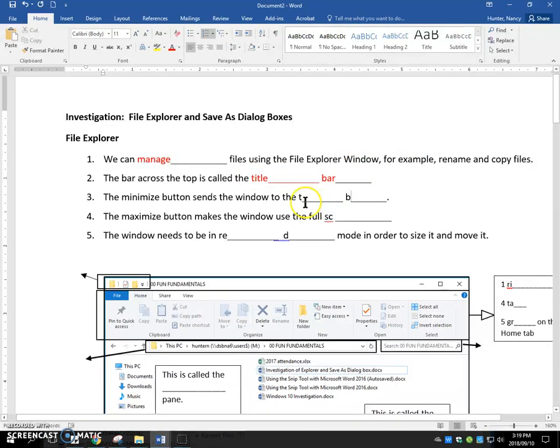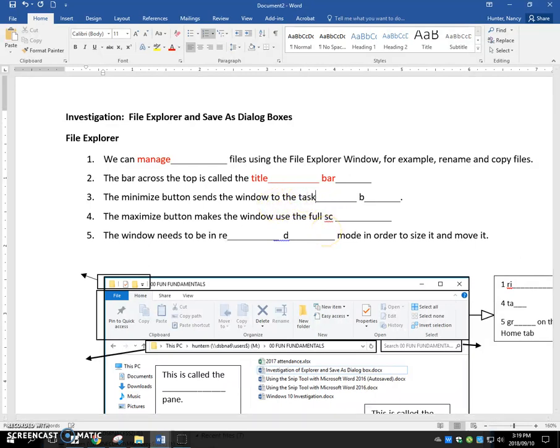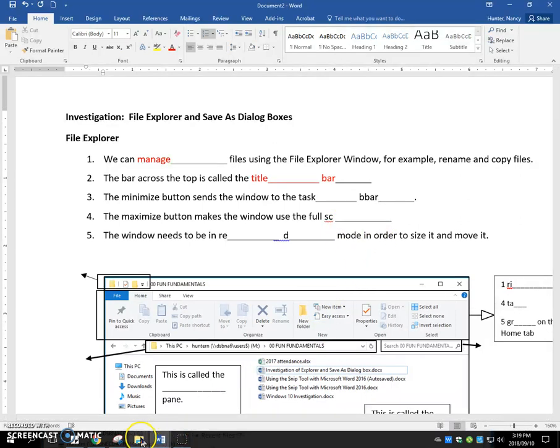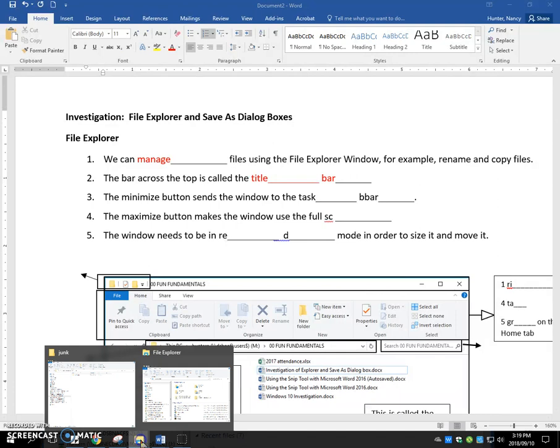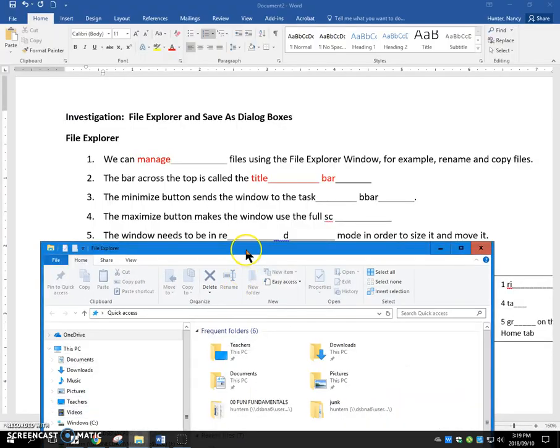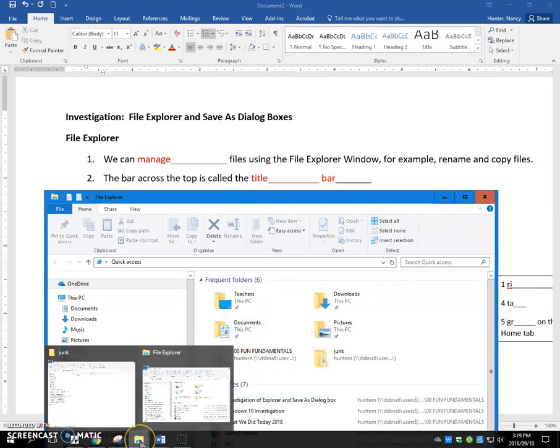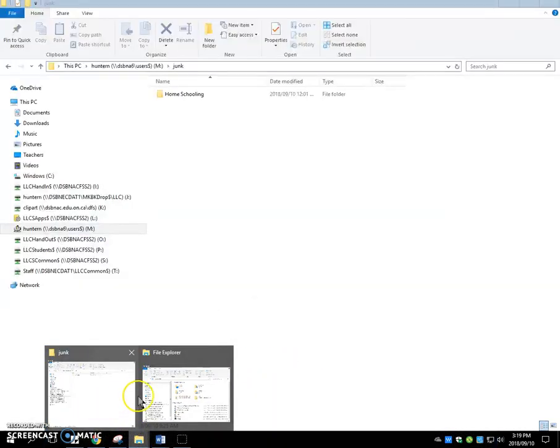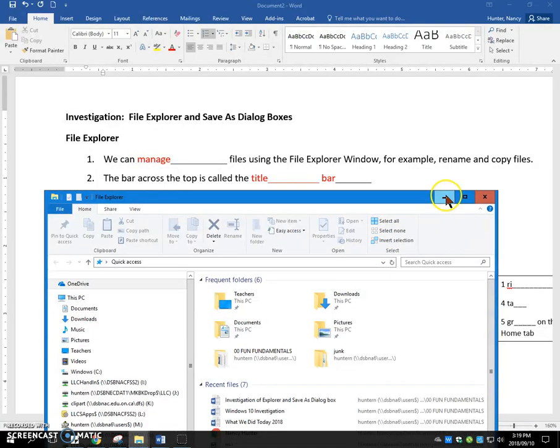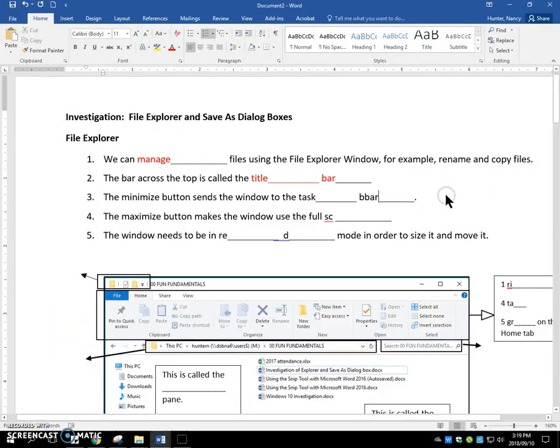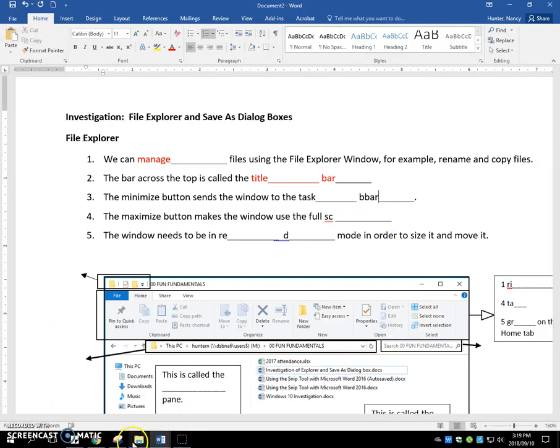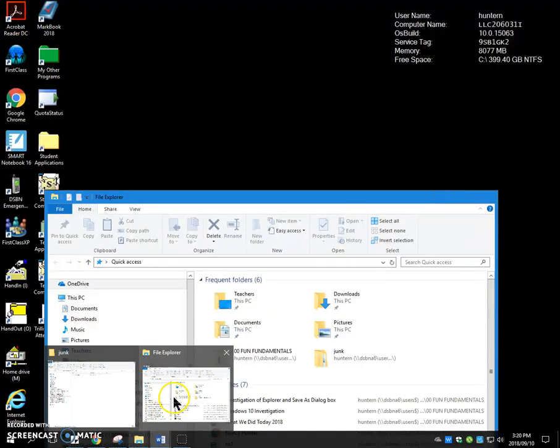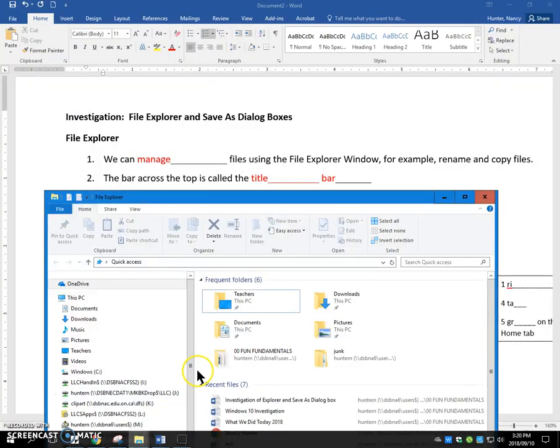The minimize button sends the window to the taskbar. So if you click this, your File Explorer is going to go down to the taskbar. I happen to have two File Explorer windows open. But if I click this, it will go down to the taskbar. And then if I come down to this icon, I can click on it and bring it back.